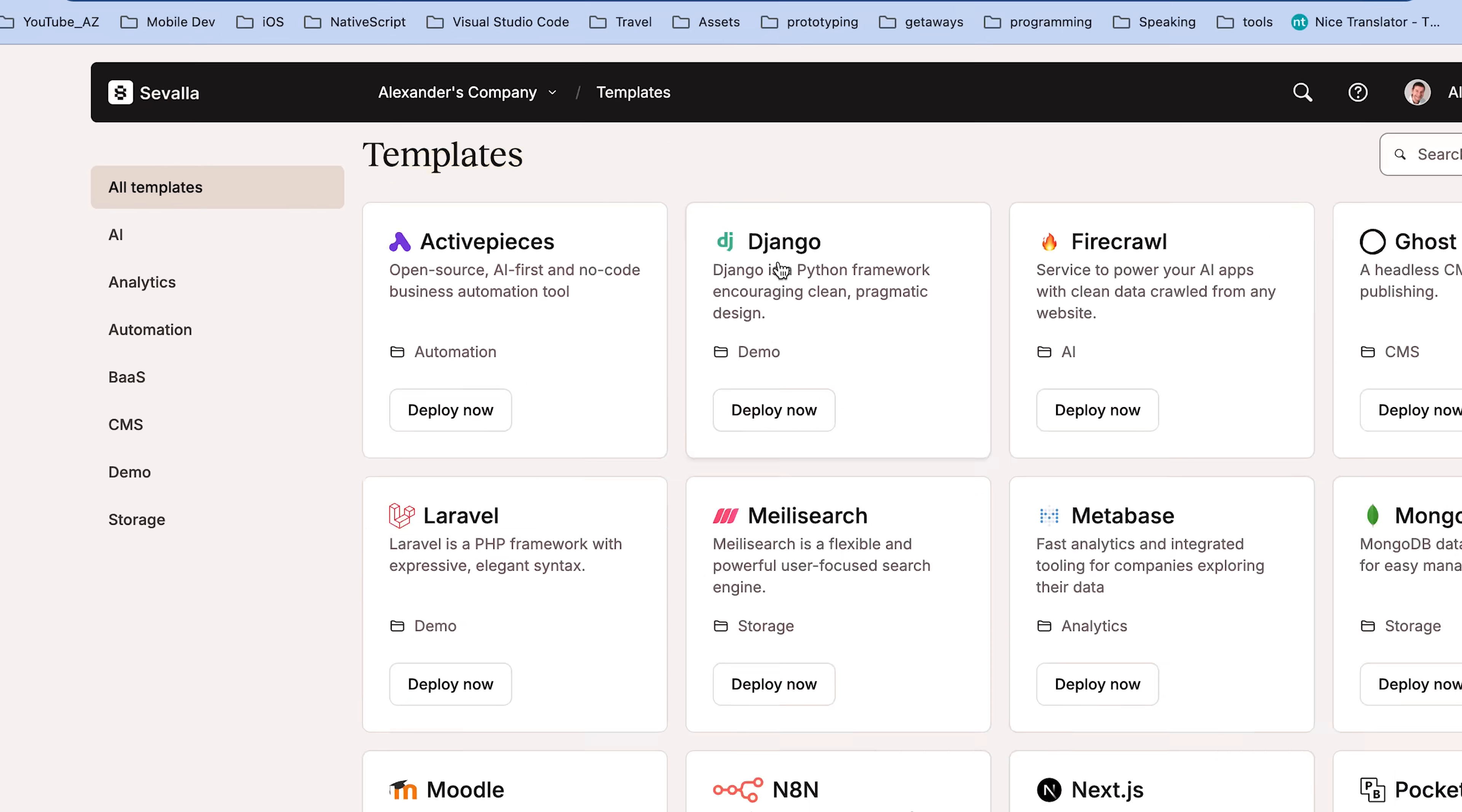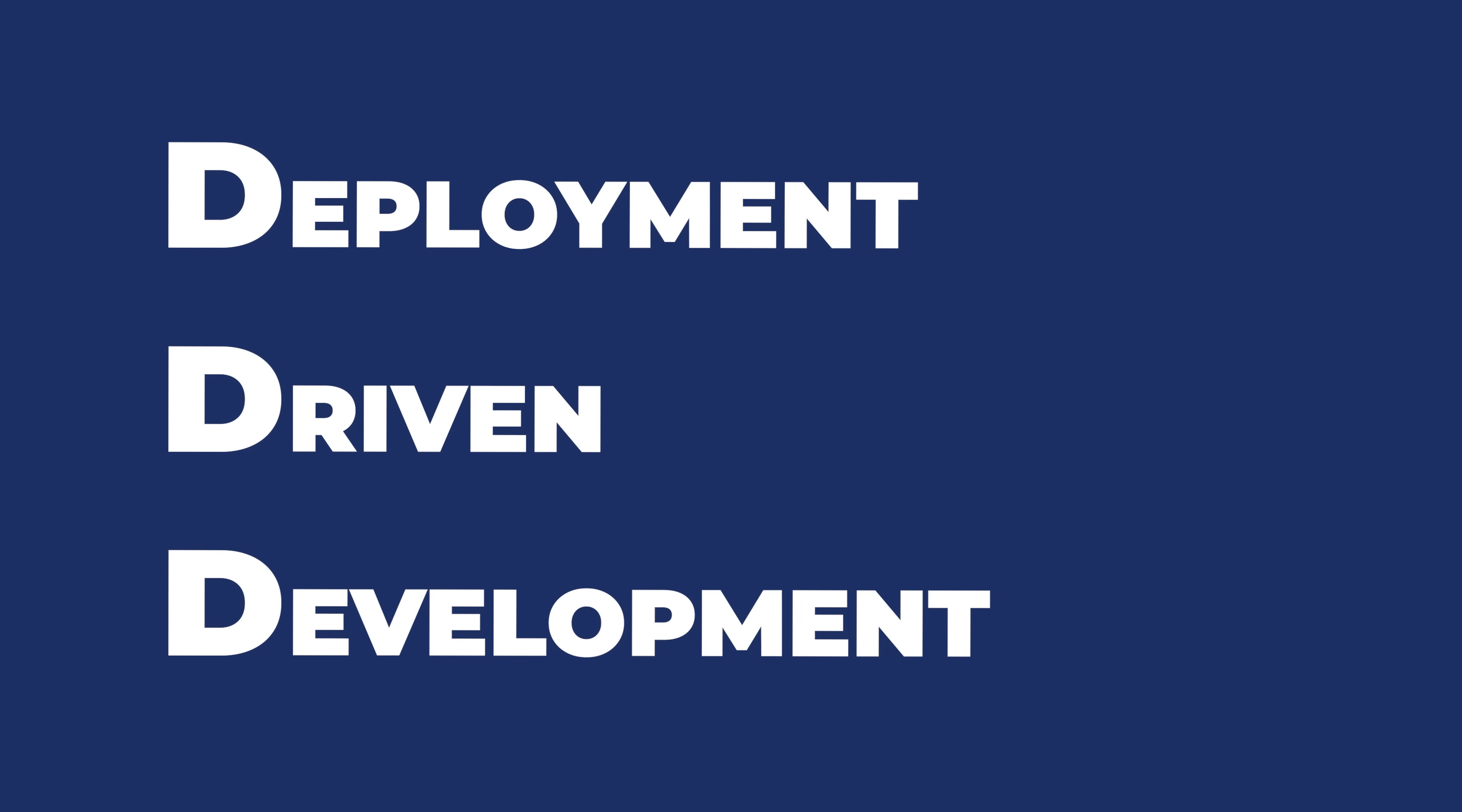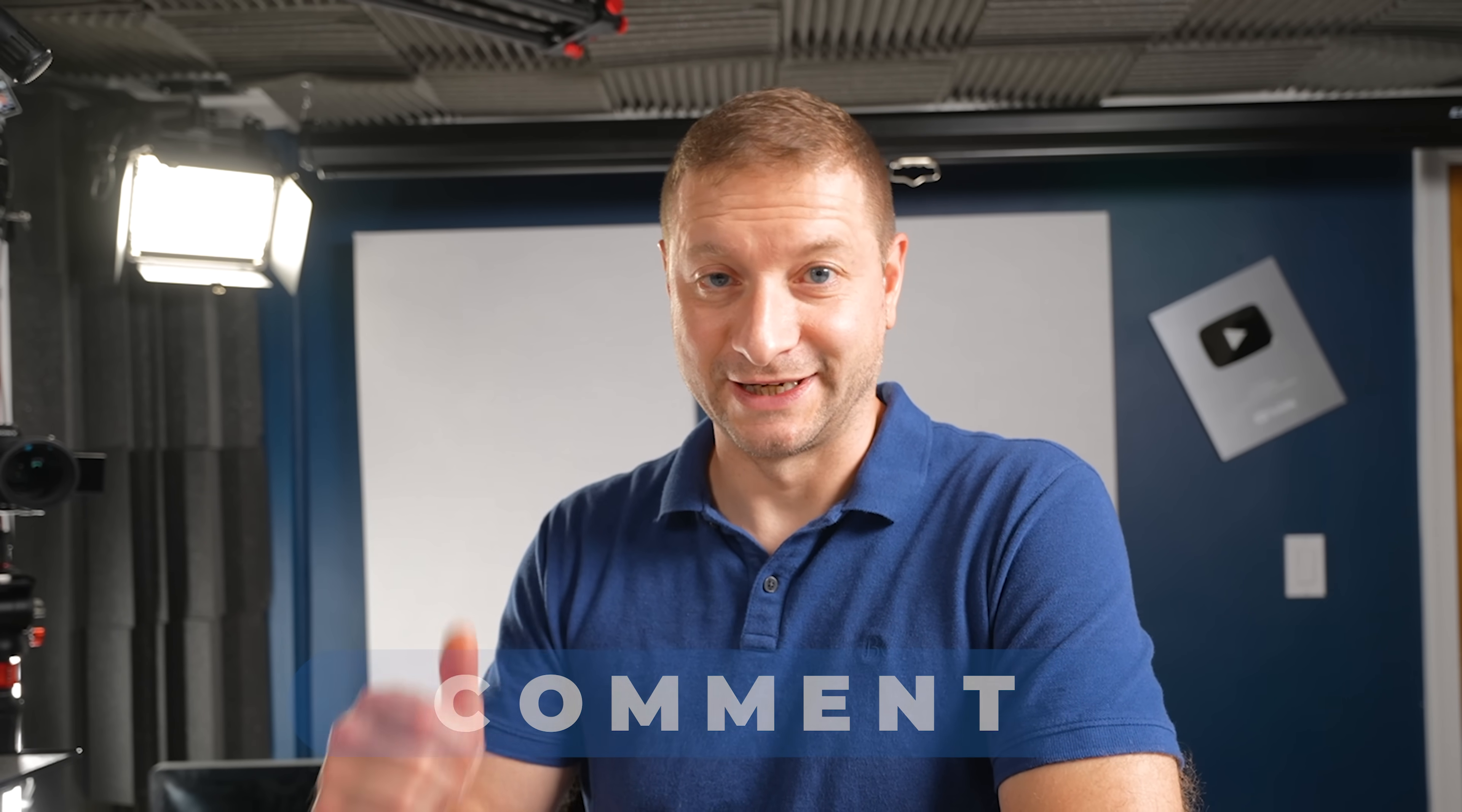And whether this DDD, deployment-driven development, works out for you. Or if you've already been doing it, which you probably might have been, let me know in the comments as well. Thanks for watching and I'll see you next time.